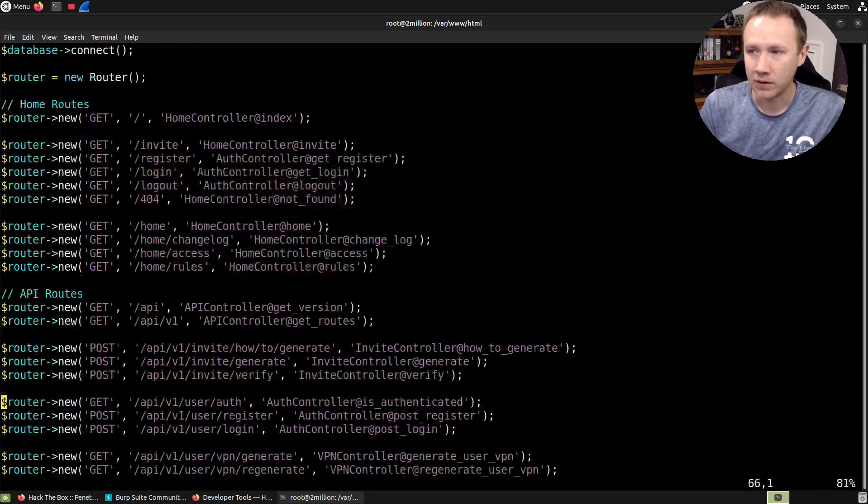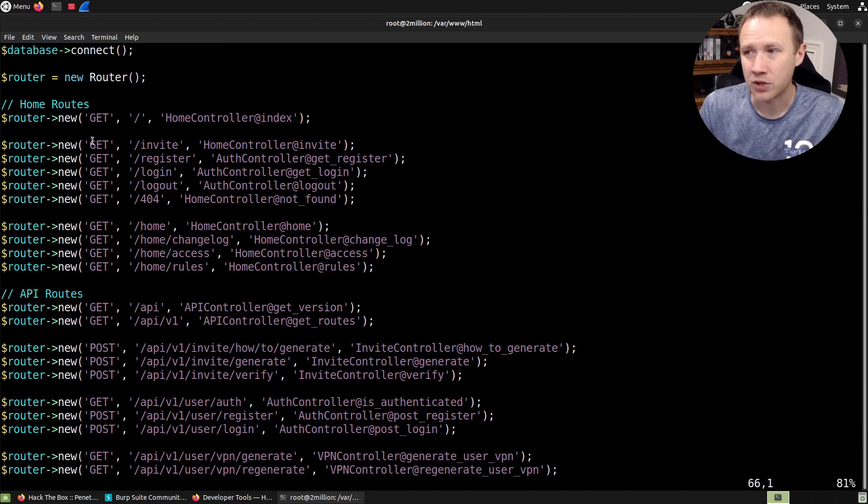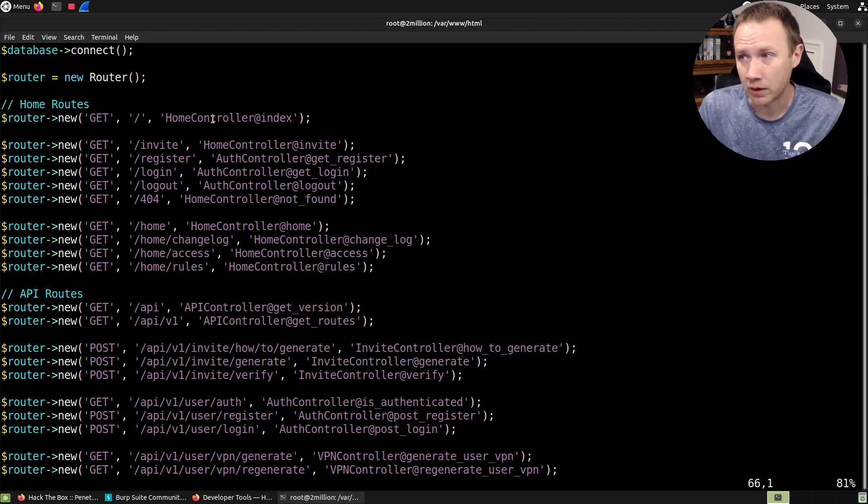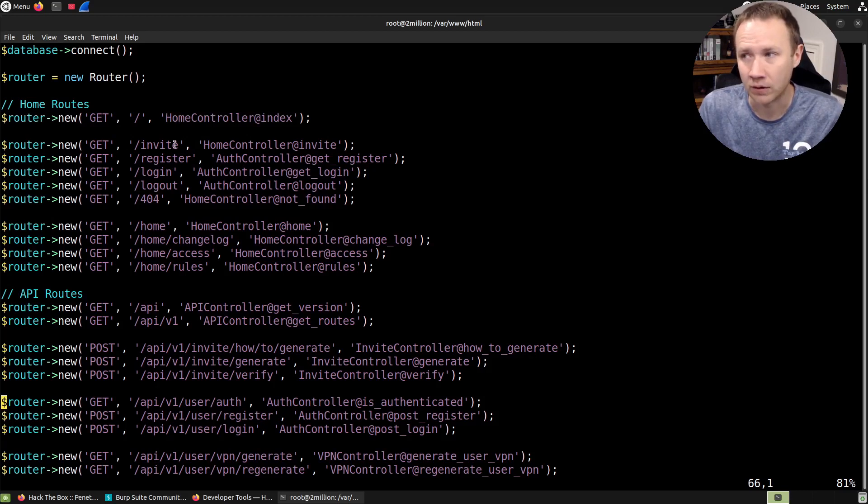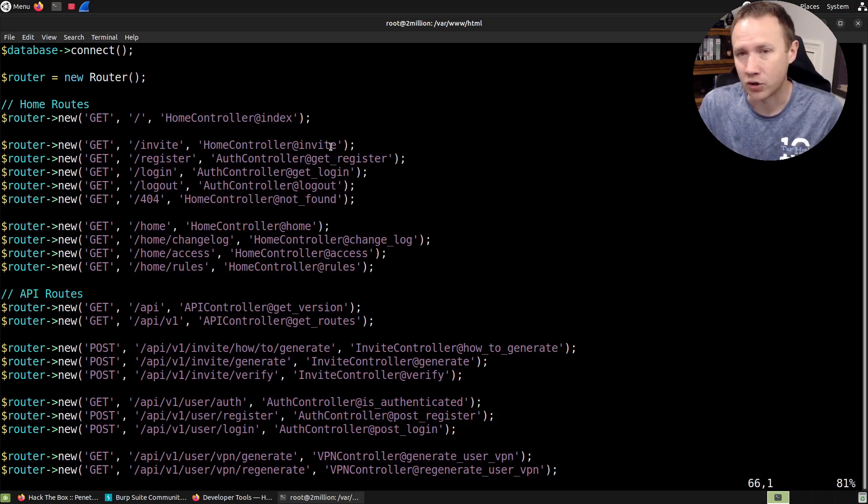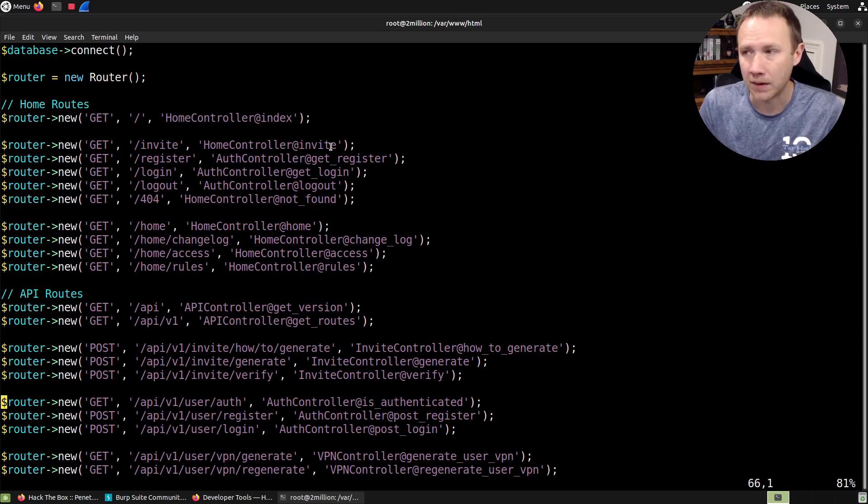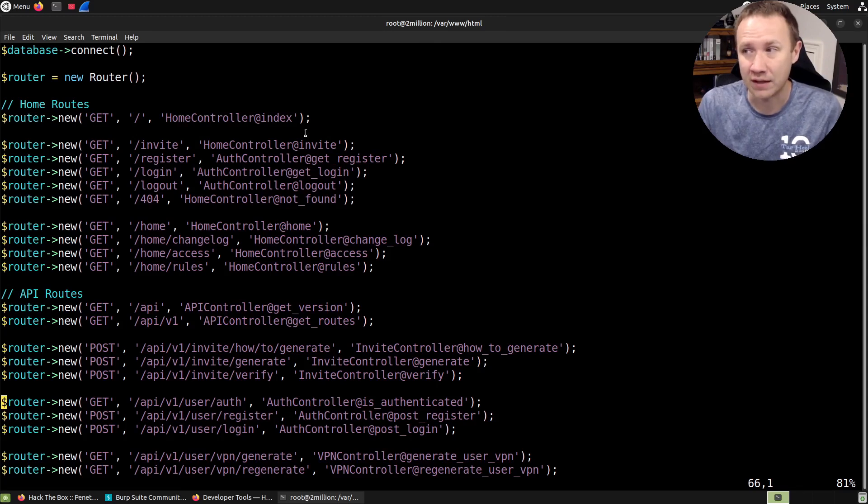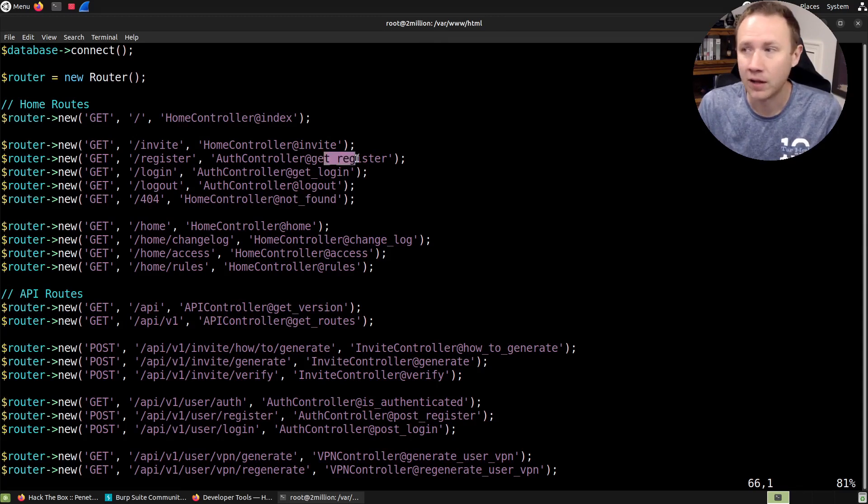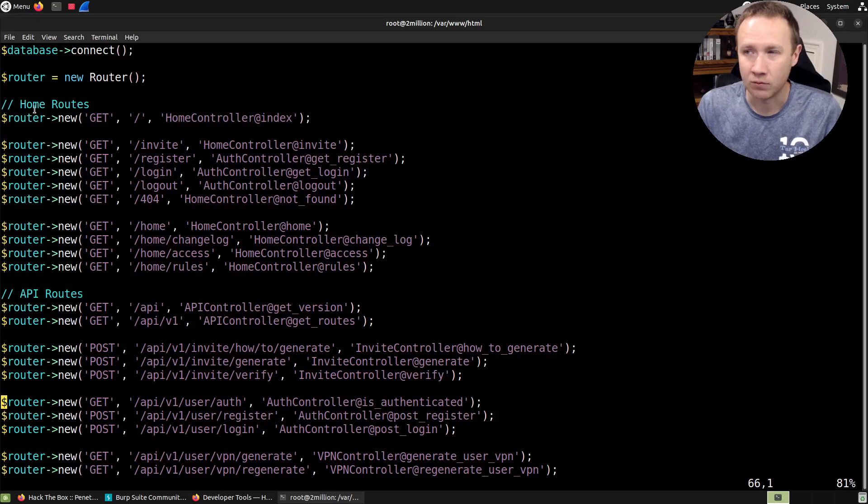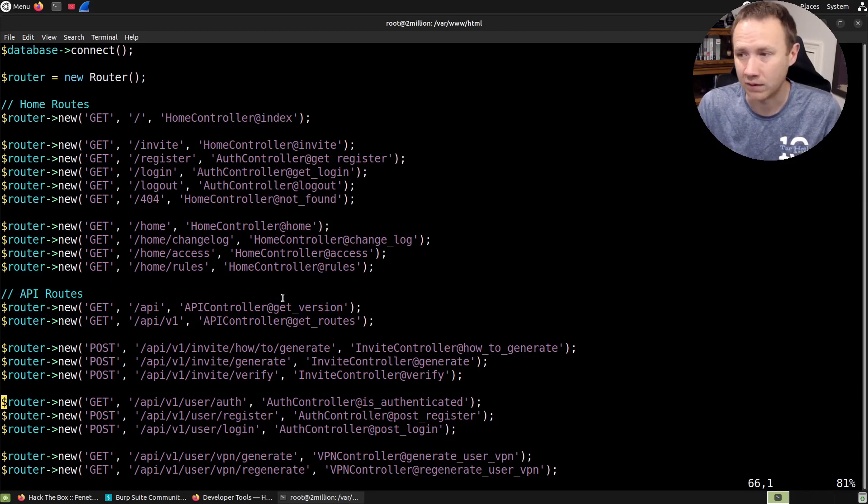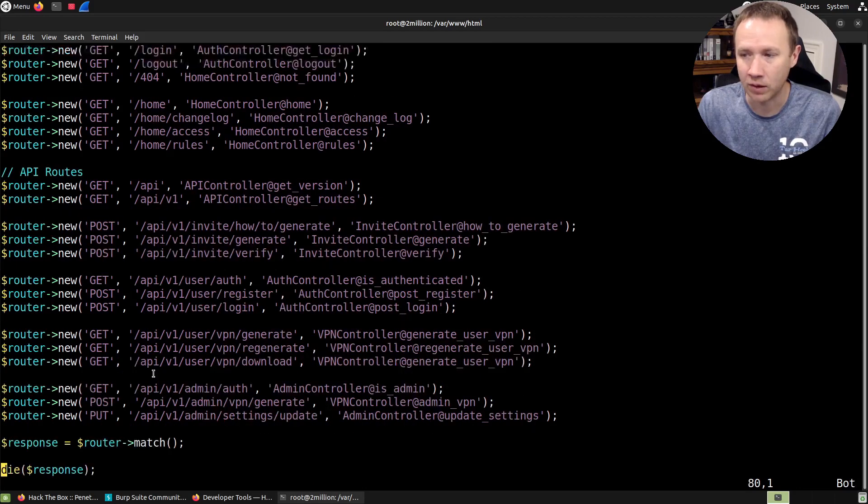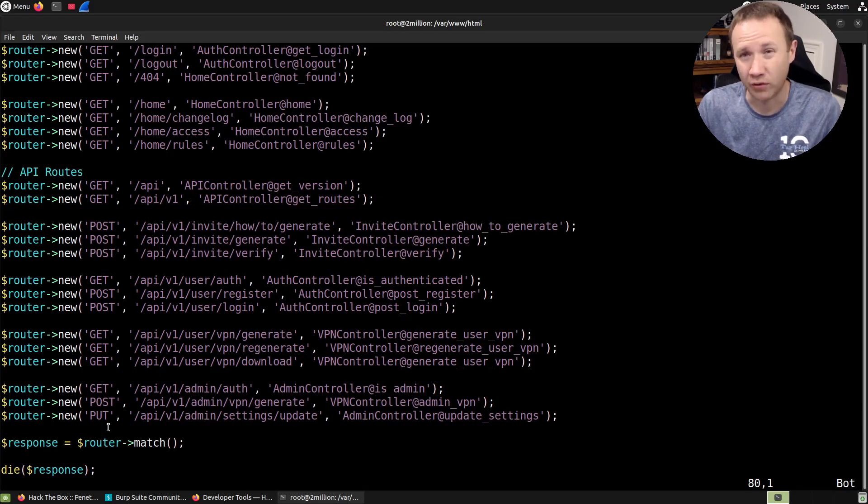And what we can see here is all the different routes that support the application, and that's both the pages themselves. So if you go to the web route, you're going to get home controller with the index function. And if you go to invite, you're going to get into the home controller and the invite function. And so what happens is you have these different controllers, and those are just PHP files, well, they're PHP classes, and each one of those has functions like index, invite, get register, etc. And so what this does, these routes are going to map a get request to here to this class and this function. And so we can see the pages, but also the 404 stuff, and then all the API stuff as well. And then when there's a match, it calls that function.